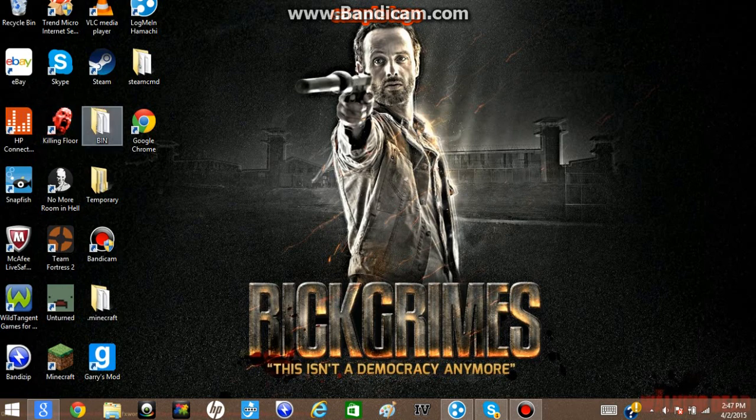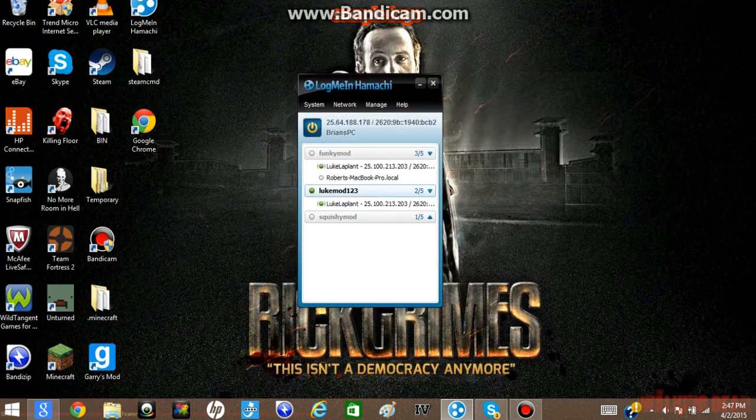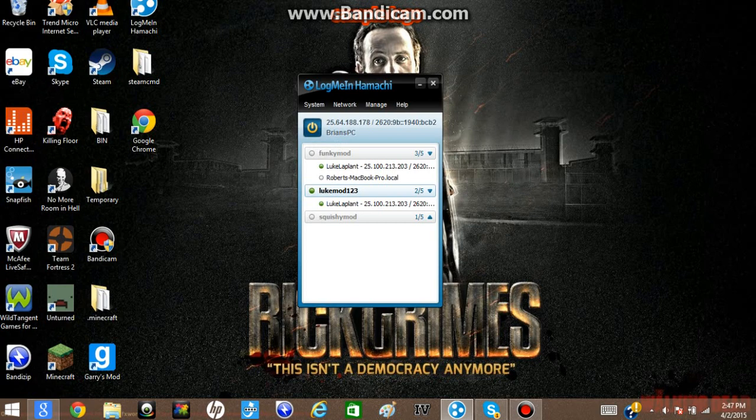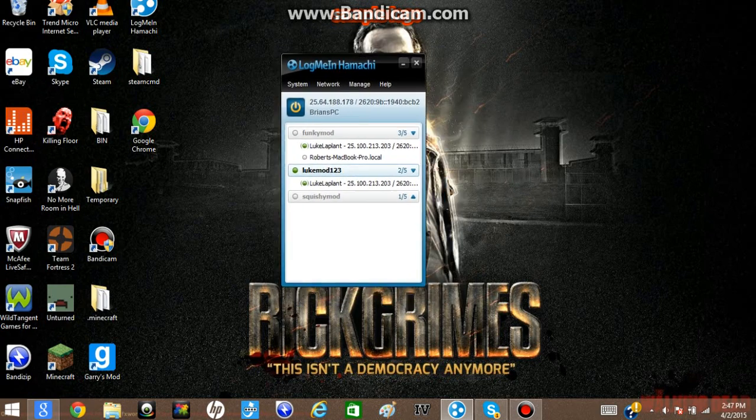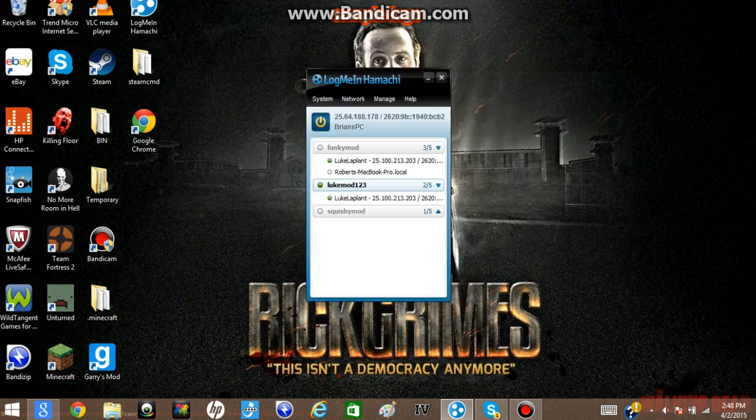Now, once you have that installed, then what you're going to want to do next is that you're going to get Hamachi. This won't pop up with this. The power will be off. And if you don't already have an account, you could sign up for it. It's free. That's all good.